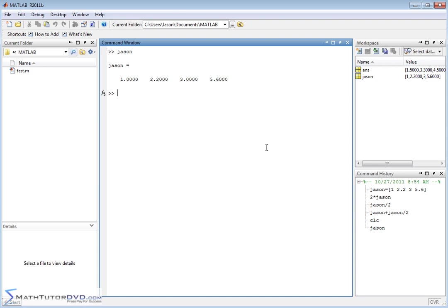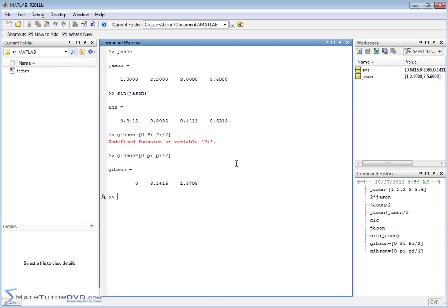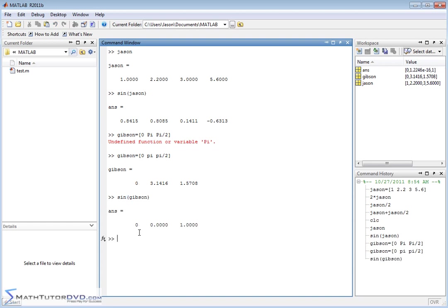For instance, if you wanted to take the sine of JSON, it's going to treat this as a list of numbers and return another vector giving you the sine of each value. You might want to define another vector to make this clearer — for example, a vector with elements 0, pi, and pi over 2. Note: make sure not to capitalize the P in pi, otherwise MATLAB will complain. So here we have a vector with 0, pi, and pi over 2. Taking the sine of vector Gibson: sine of 0 is 0, sine of pi is 0, and sine of pi over 2 is 1. That makes sense.